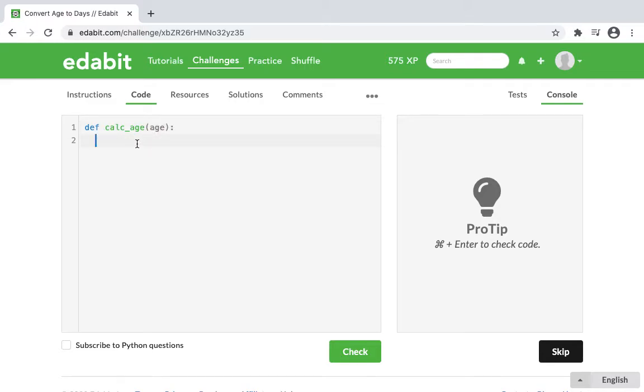So what we'll do is, this should be pretty simple. You just say return, and then take the parameter, which is age, and we're going to times that by 365.